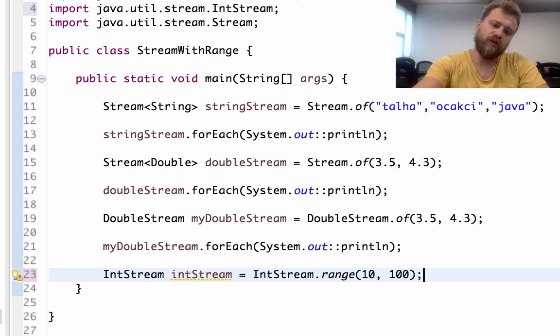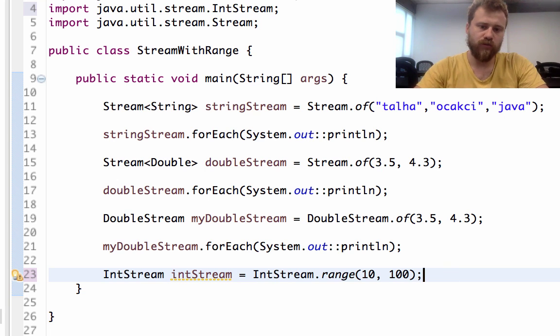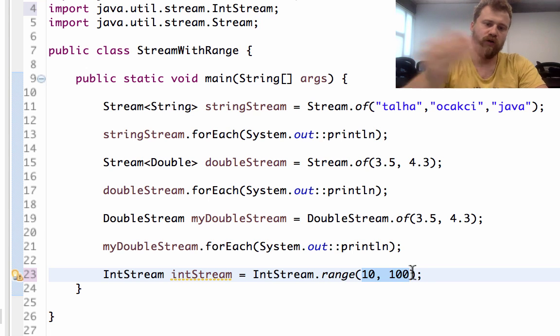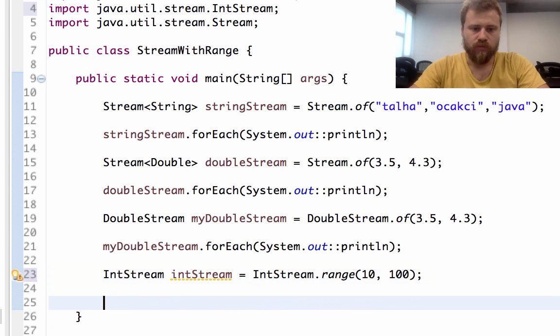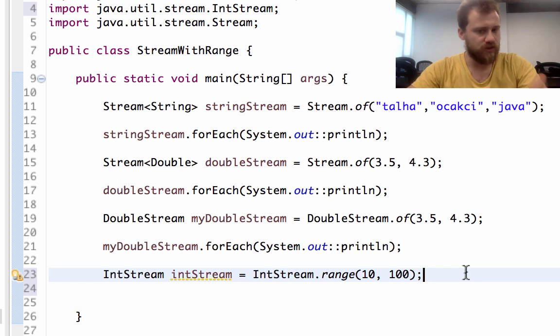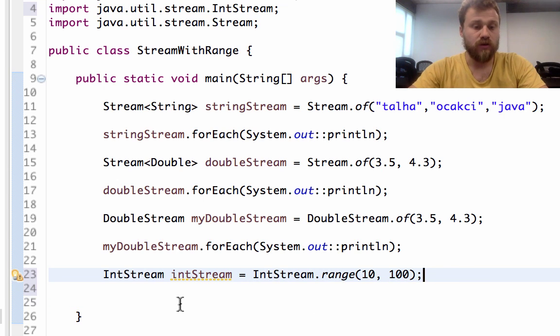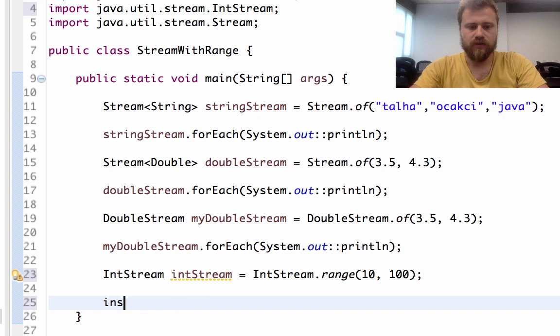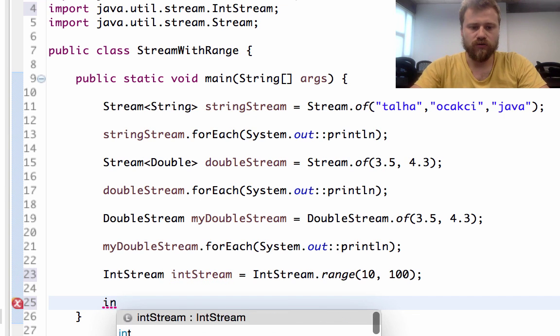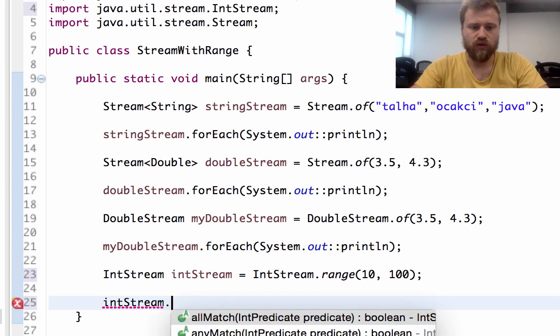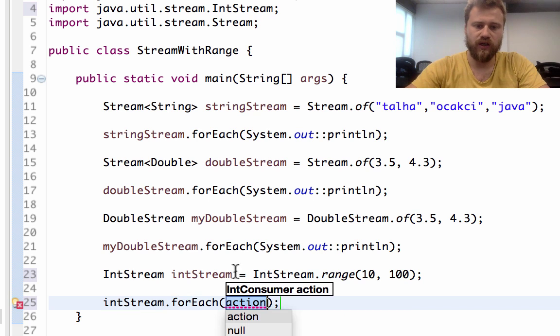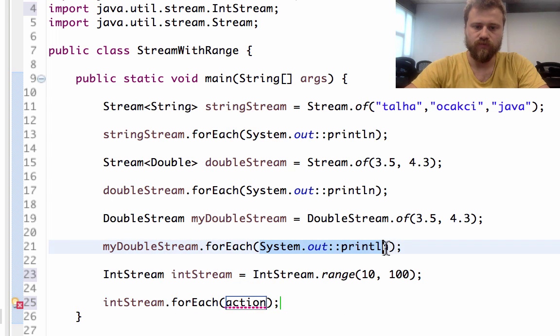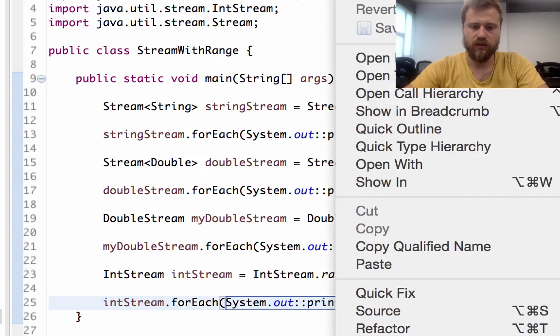In this case we don't put an effort for putting the values between these values. In a traditional way we may use a for loop and put all the values between these values one by one with a for loop or while loop, but in this case we just define a range. This is a really good feature in Java 8. On IntStream we may iterate over the values with forEach again - System.out.println.